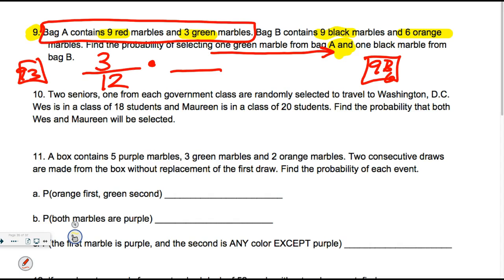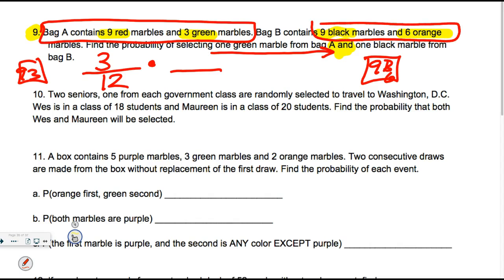In bag A, we're just dealing with this bag. What do you think I'm going to do with the nine and the three? Add them up. There are 12 total possible things I could pick. It says selecting a green from bag A — so what's going on the top? Three. Now he's going to a different bag. If we're going to another bag, those are called independent. It doesn't matter that you picked out of this bag. So we go over to bag B — what am I going to do with the nine and the six? Add them up — there are 15.